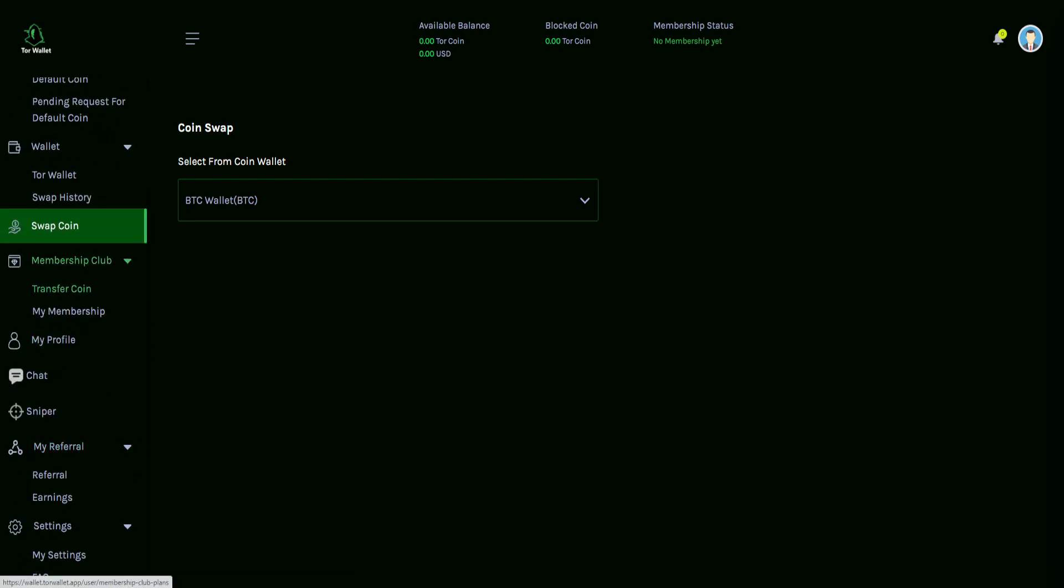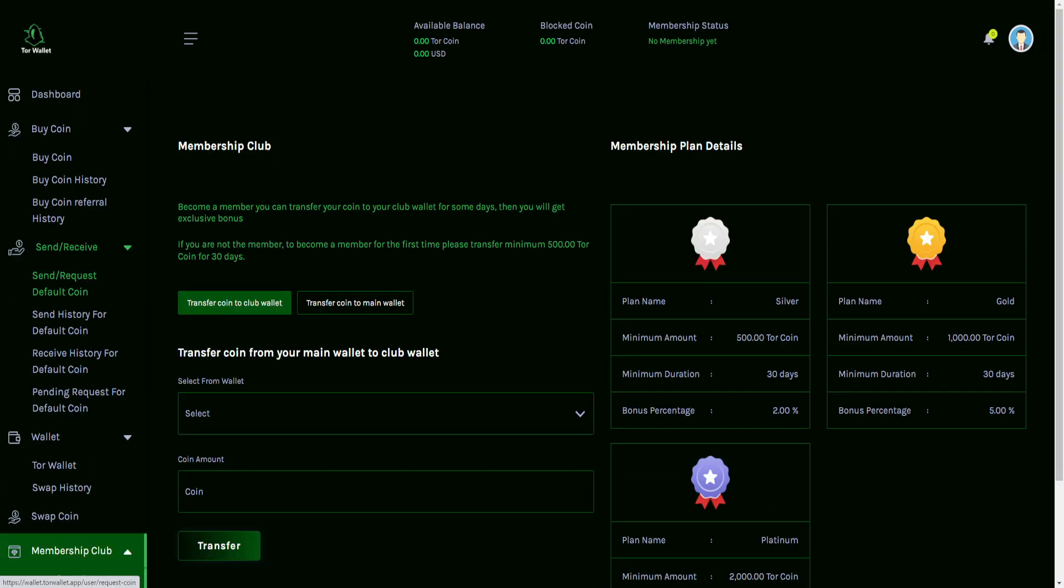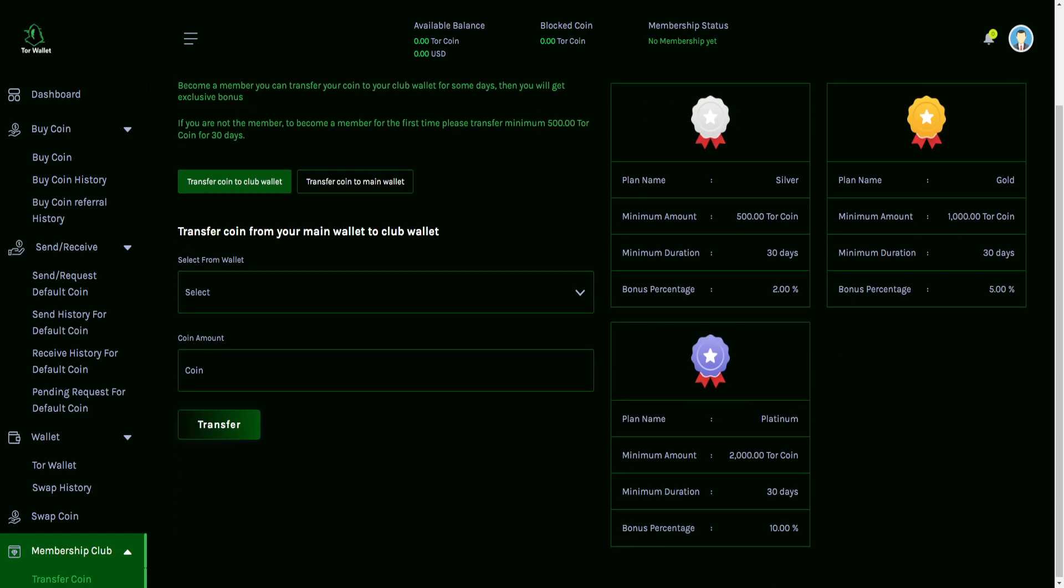The membership club, we have transfer coin. And showcasing a little bit more on this page, you can become a member. You can transfer your coin to your club wallet for some days. Then you will get exclusive bonuses. If you are not the member to become a member for the first time, please transfer the minimum 500 Tor coin for 30 days. And they show you a couple of different plans here. So you have, for example, the silver plan, which is 500 Tor coin. There's also the gold and the platinum for higher values. And it showcases the minimum duration days as well as the bonus percentages for each.